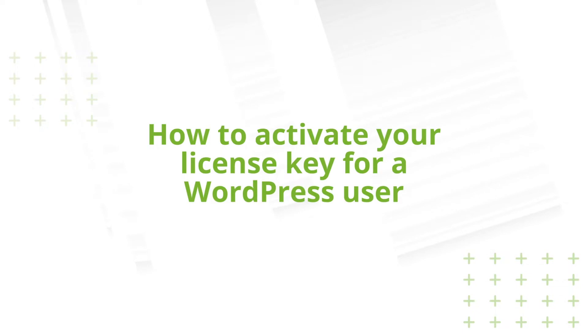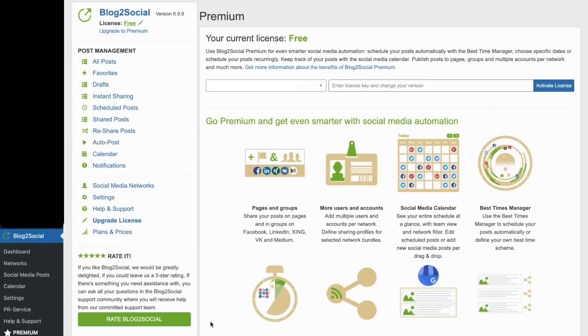How to Activate Your License Key for a WordPress User. After registering for a premium license, your license key will be sent to you by email.